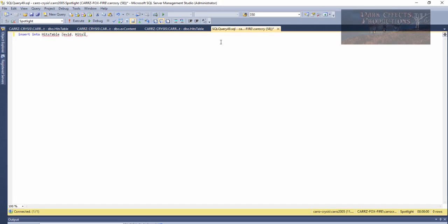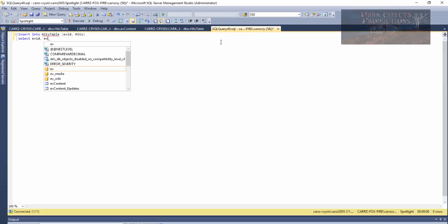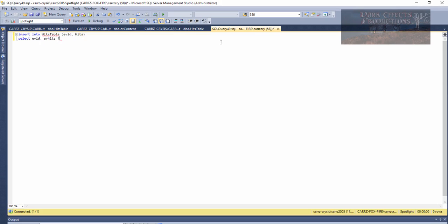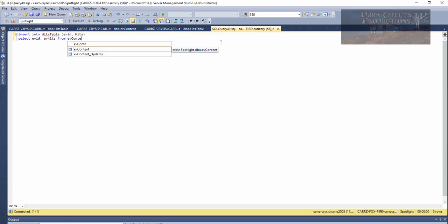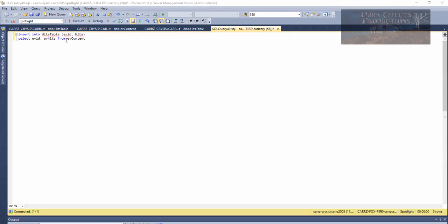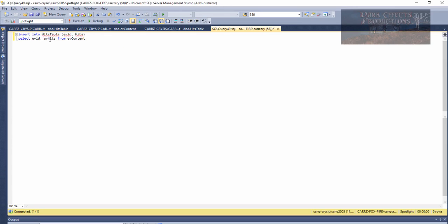Now the next thing we want to do is a SELECT — we want to grab hold of our EV_ID and our EV_hits from our EV_content table. Make sure that the same table columns are identical on both sides: EV_ID here as the first column and EV_ID there as the first column, and hits second and EV_hits as the second column.